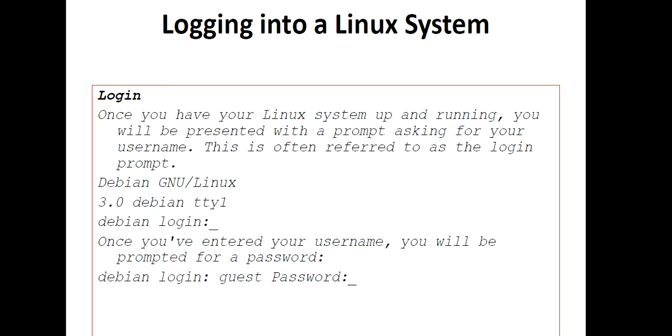This type of prompt you will see where you have to enter your login ID. You have to enter your username and you will be prompted then for a password.